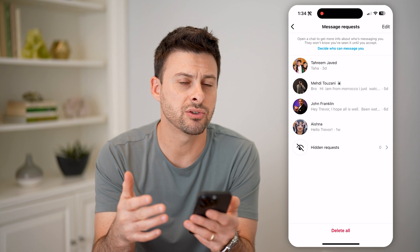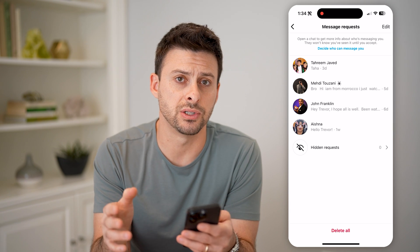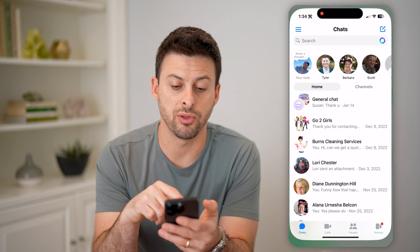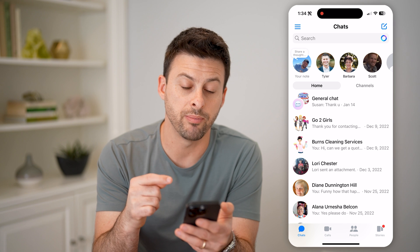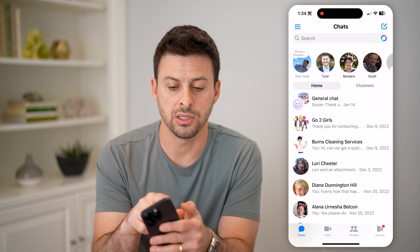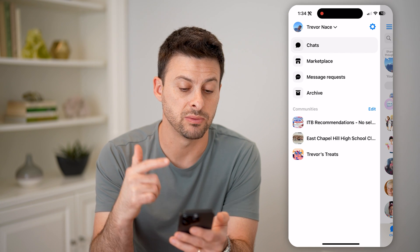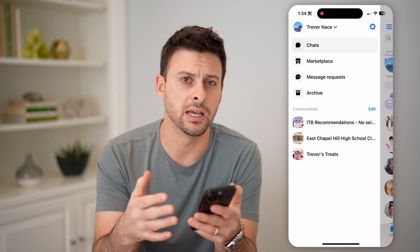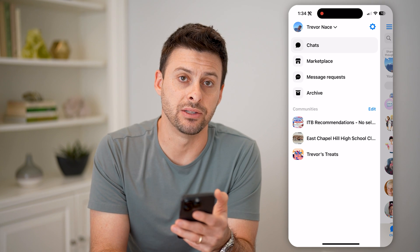These are people that Instagram thinks maybe are spam messages, so check here for messages as well. And the last place is, since Meta owns both Instagram and Facebook and Messenger, you can open up your Messenger app to see if there are any conversations on here as well. You can tap the three lines at the top left — you can tap on chats, marketplace, message requests, or archive to be able to see any of those DMs and make sure you're not missing any single message that someone might be trying to send to you.